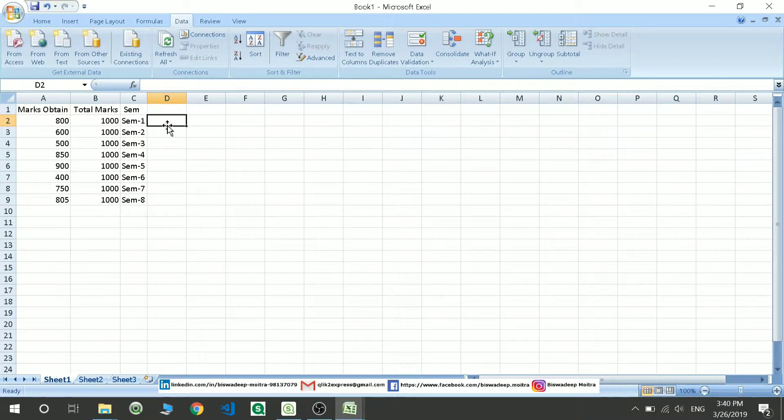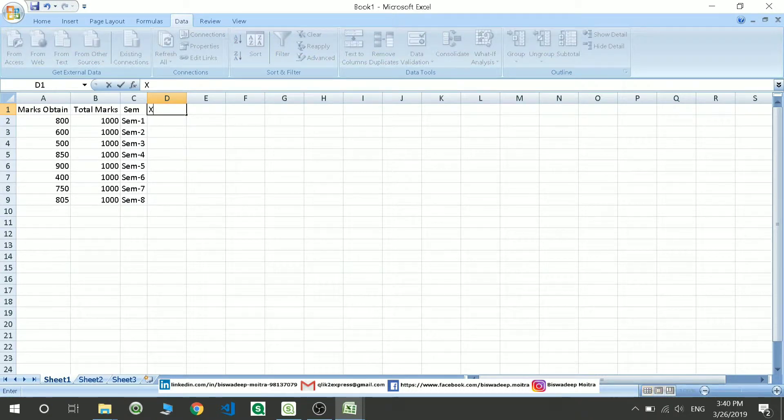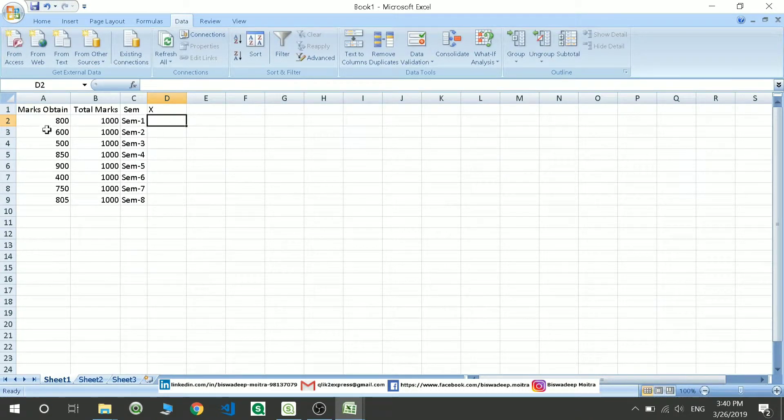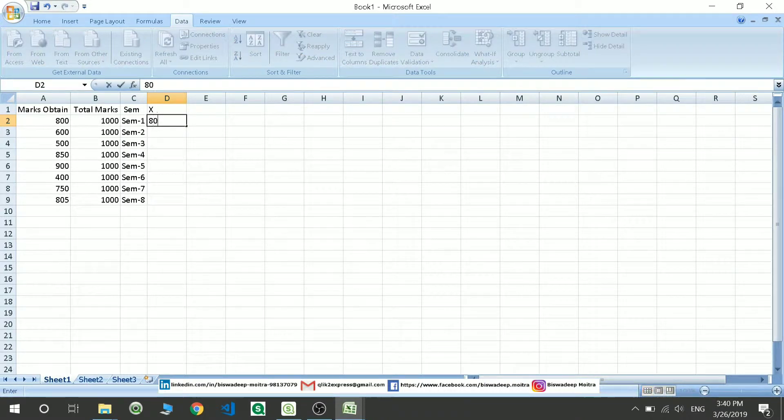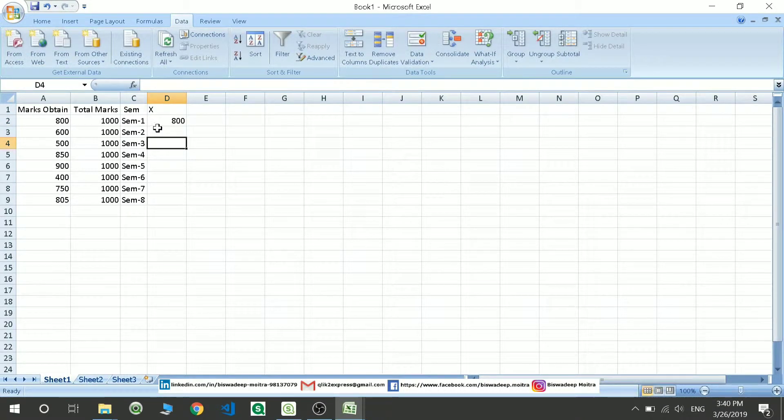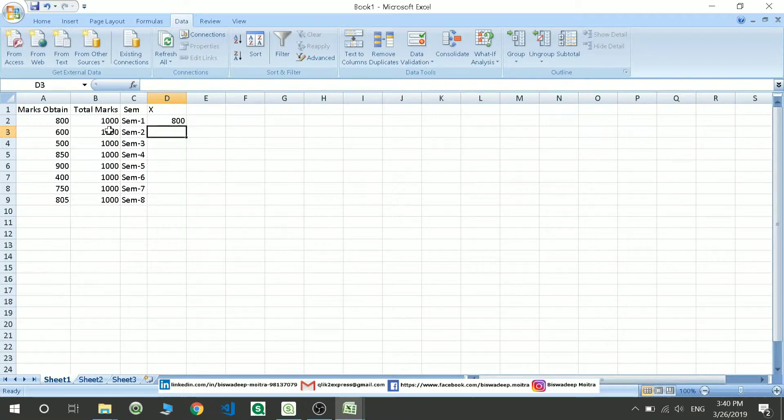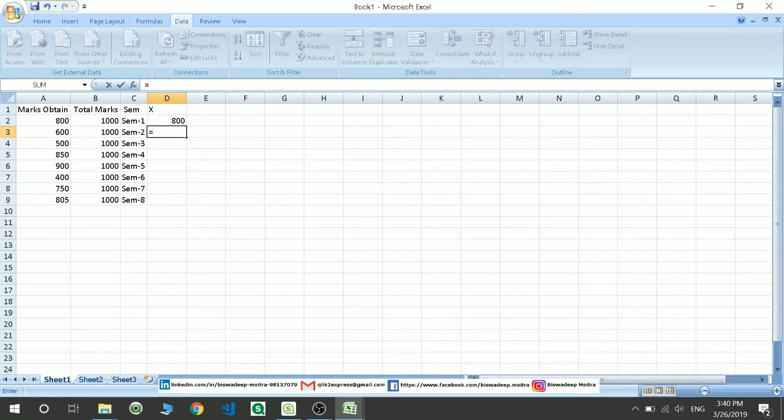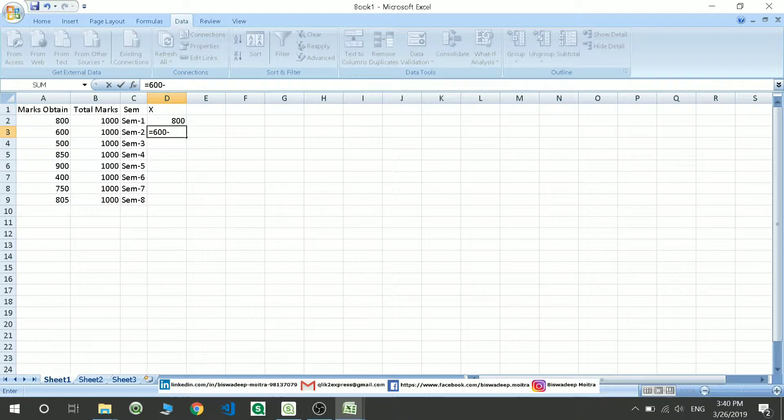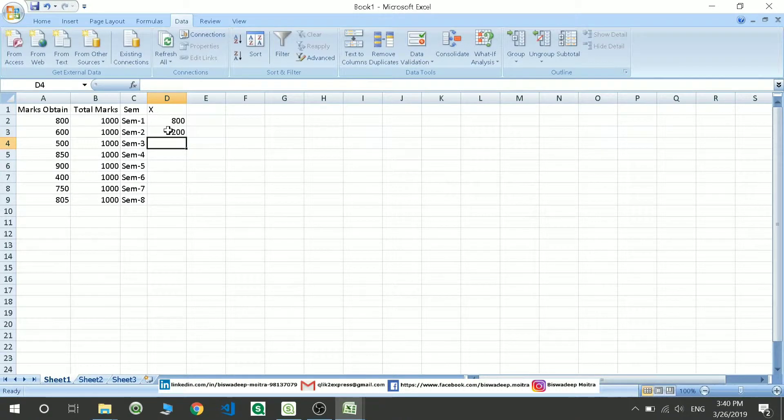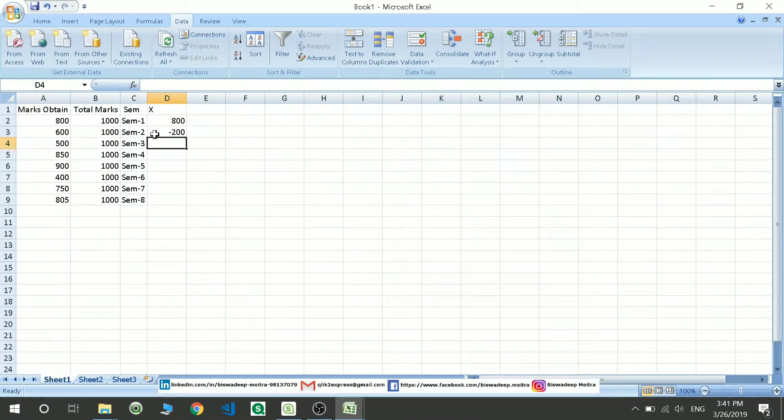For example, I will be creating the bar in such a way that, let me name this column as x. This will represent me the entire bar that is this 800, that is the marks obtained. The next bar is going to show me the marks obtained or the increase or decrease in the marks from the previous one. For example, there is a decrease in the marks. So it will be showing me 600 minus 800, so it will show me minus 200 in my data. So there is a reduction in the marks in the second semester.